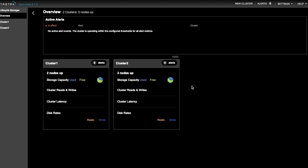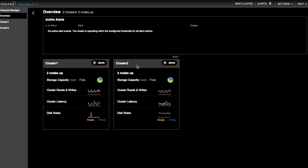As shown on my screen, I'm using OpsCenter to manage two DataStax Enterprise clusters. Cluster 1, a two-node cluster, and cluster 2, which is a three-node cluster. These clusters are running in separate clouds. One cluster is running in Microsoft Azure and the other in Amazon Web Services.